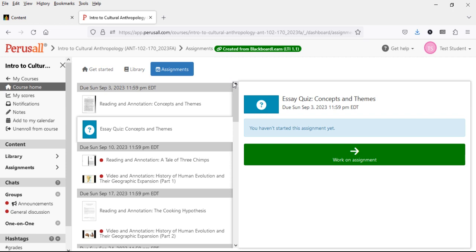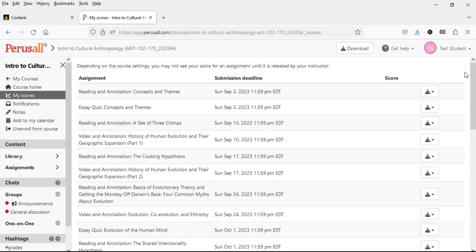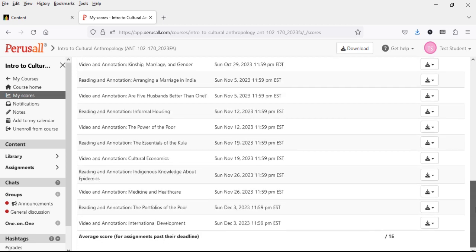Click on Course Home and then go to My Scores. This is the primary link you'll use most — it's the gradebook in Perusall. Scrolling down, you see the list of assignments in chronological order with due dates. As you complete items, your score will appear here. There's also an average score at the bottom, which is the mean of everything you've completed so far in Perusall — just an additional statistic for your reference.